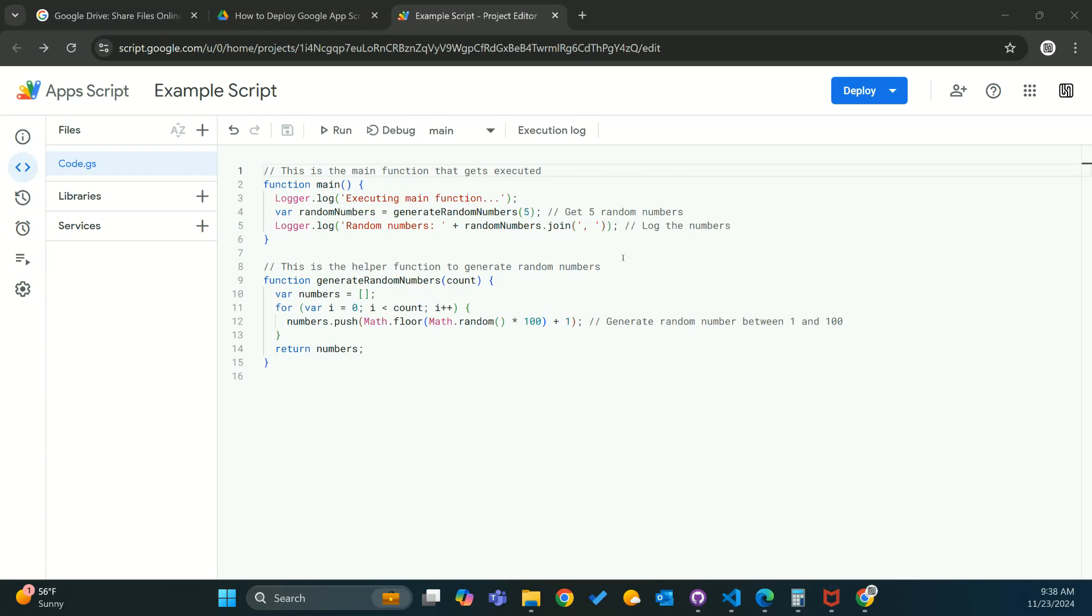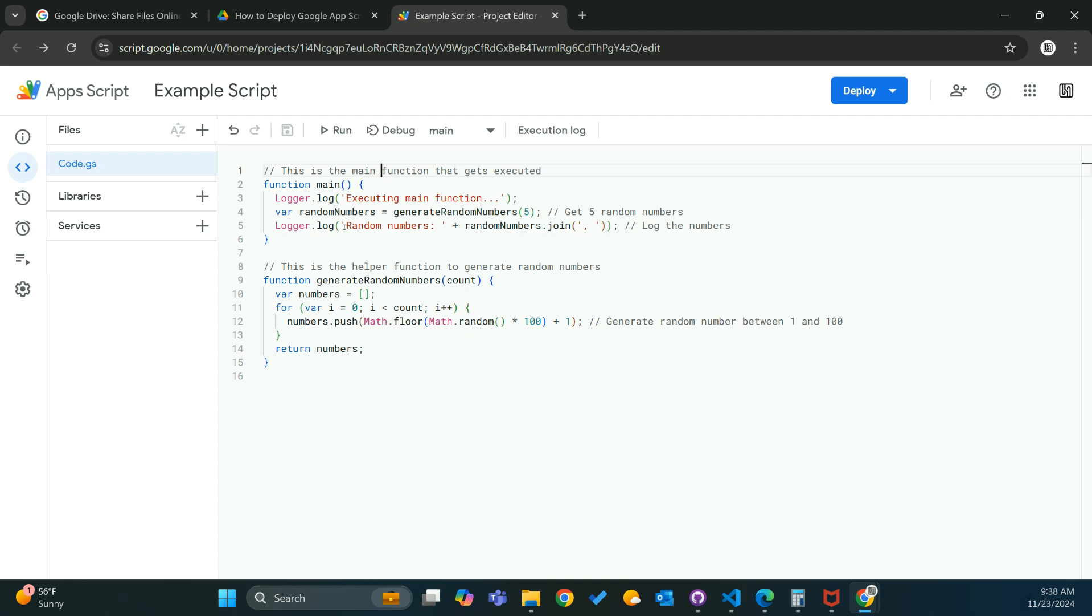All right, so today I'm going to show you how to deploy a Google Apps Script as a web app. Here I have an example script that I'm using.